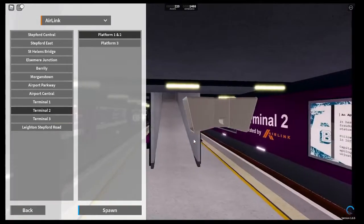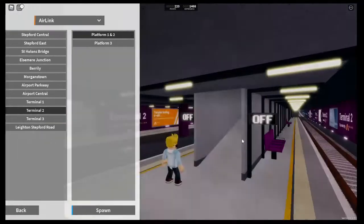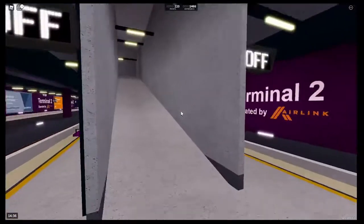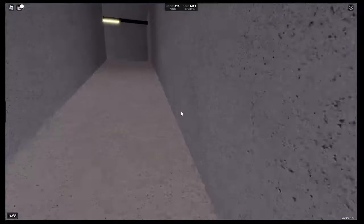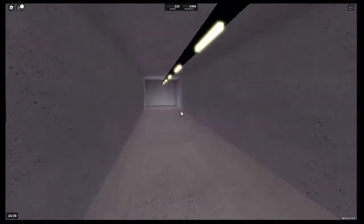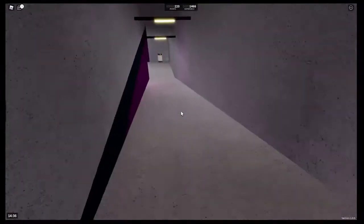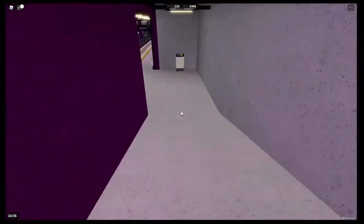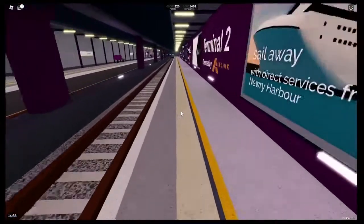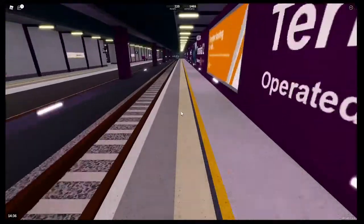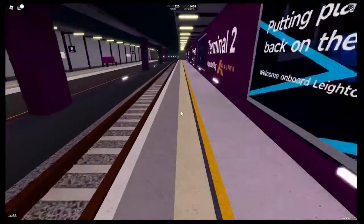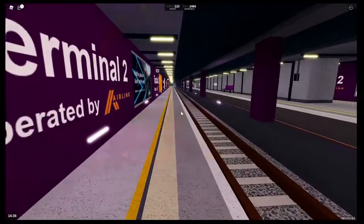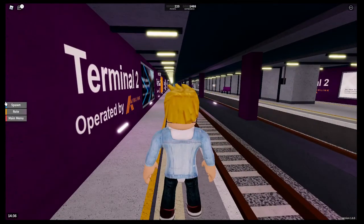Alright, let's take a look at Airport Terminal 2. We don't have an entrance to Airport Terminal 2, operated by Air Link. Here is Platform 3. This is a nice station but I wish they could have done more.